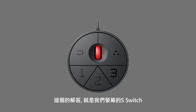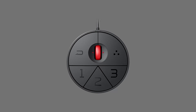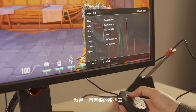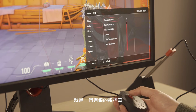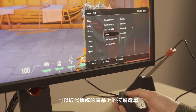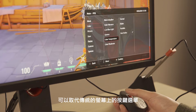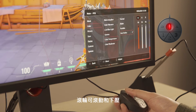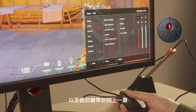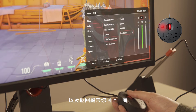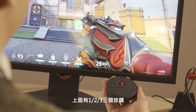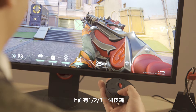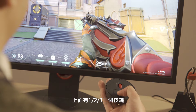The answer is the S Switch. It's a wired controller that makes it much easier to navigate through the settings menu instead of using the buttons on the monitor traditionally. The wheel allows for scrolling and pressing forward, while the dedicated return button takes you back.